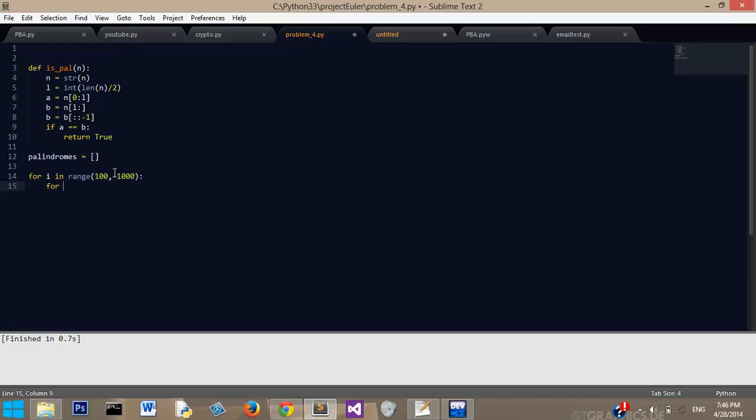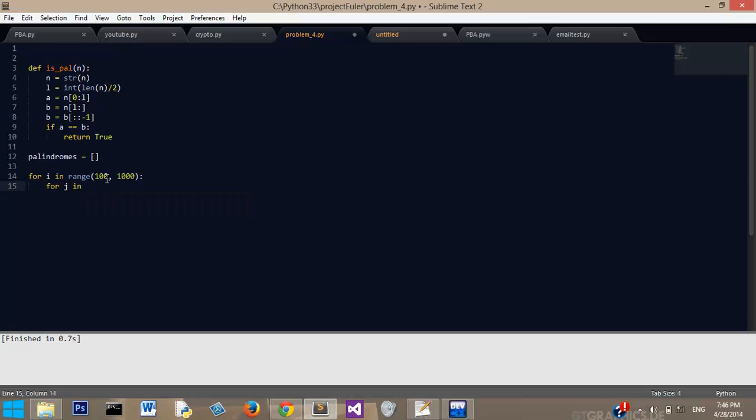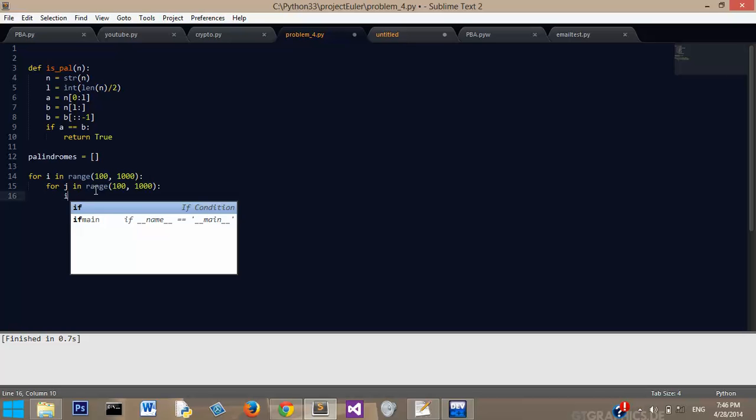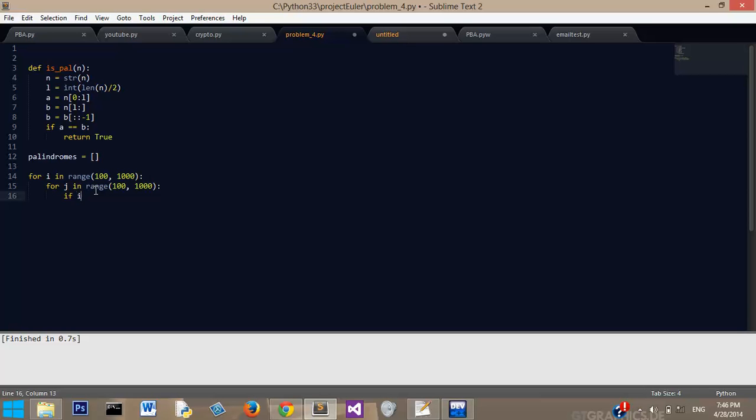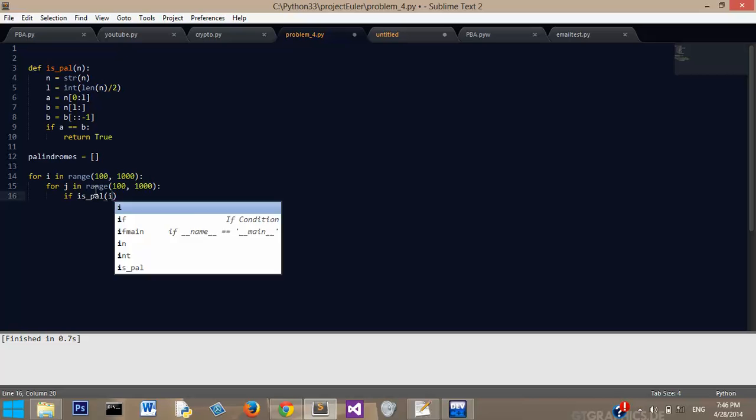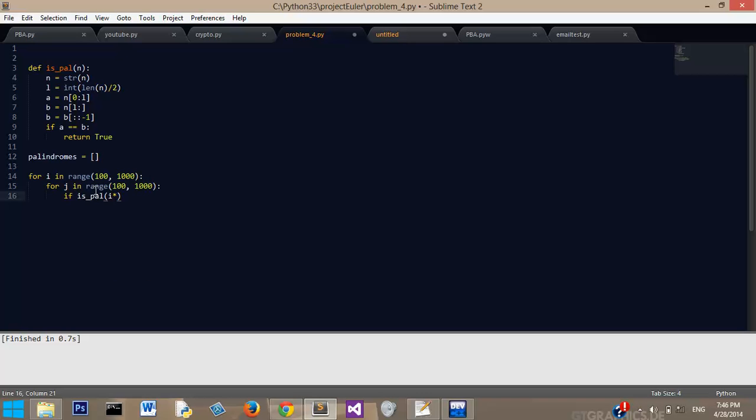So if you wanted to think of this in your head, that would be like 100 times 100, 100 times 101, 100 times 102, and so on and so forth, for every single three-digit number, which in a human capacity, that would be extremely hard. Now we're going to say if is_pal, we need to check the product of those, so i times j.